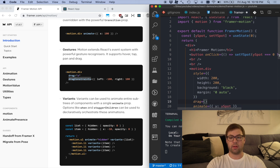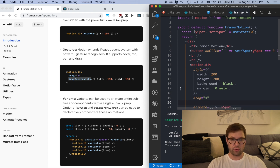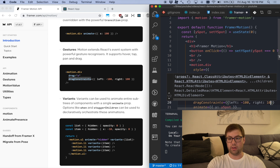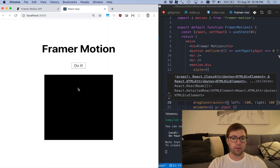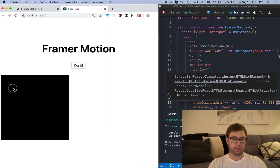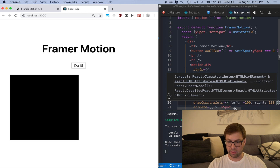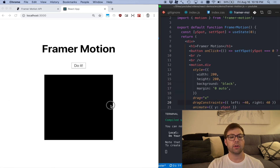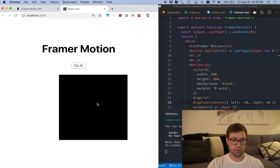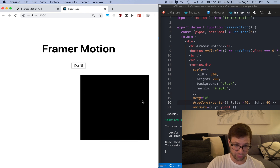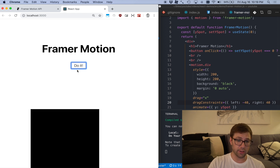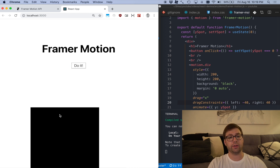I'll set drag to 'x' and then drag constraints with left negative 100 and right 100. So now I can drag it within those bounds. If I try to drag it outside, you can see there's this friction — and you can actually control this elasticity if you wanted to, which is very nice.